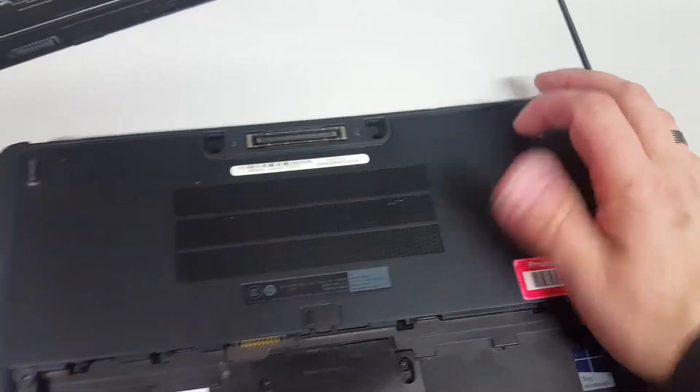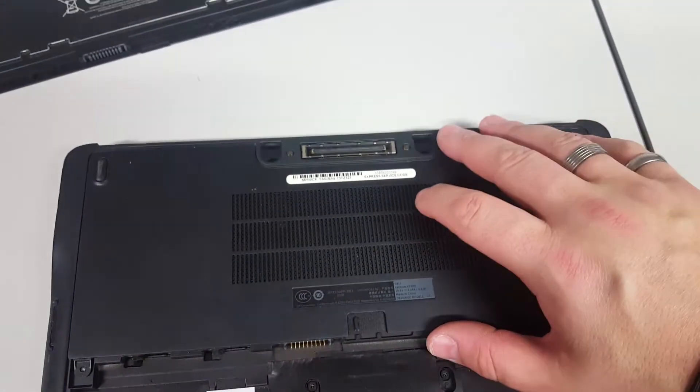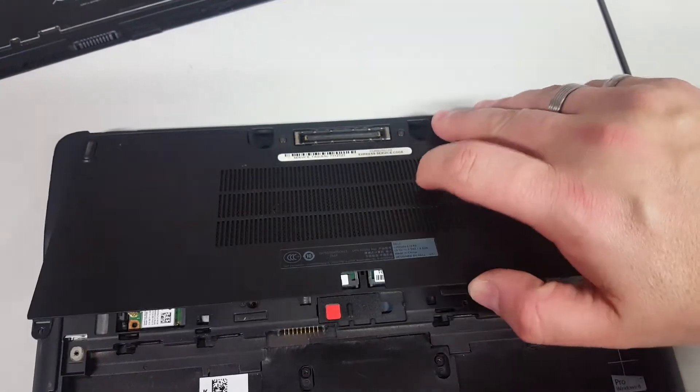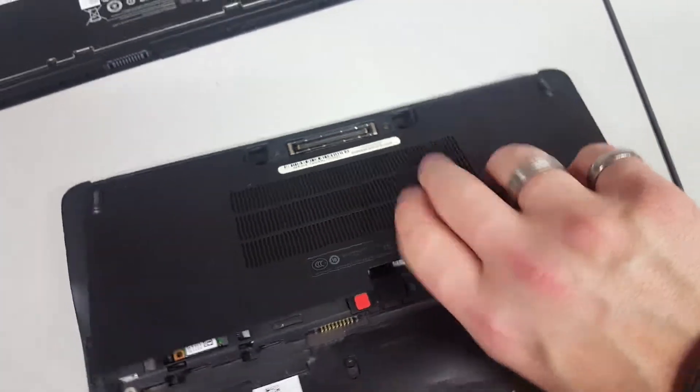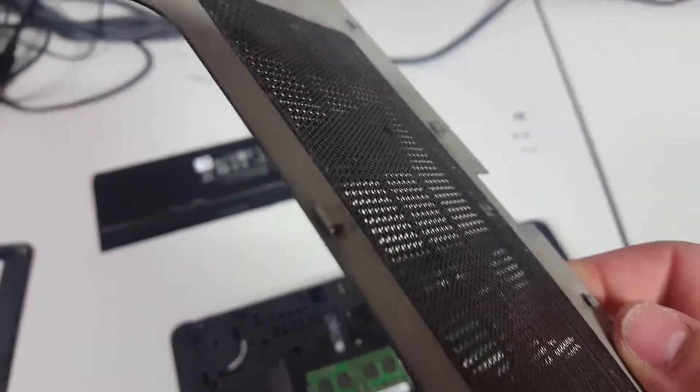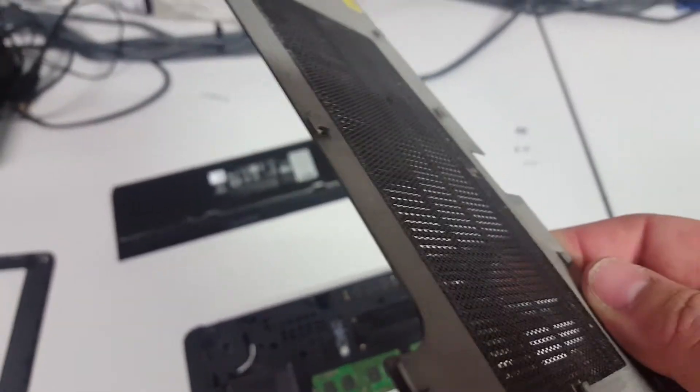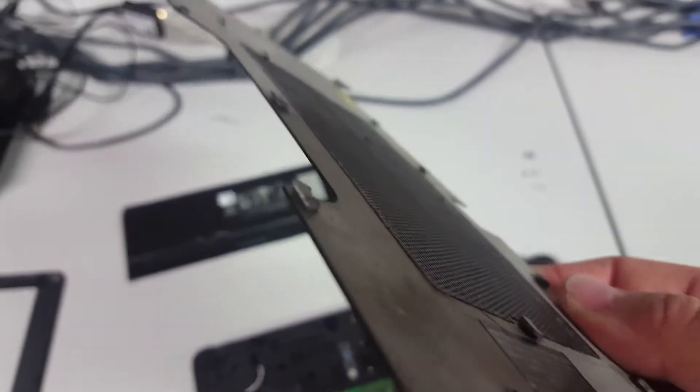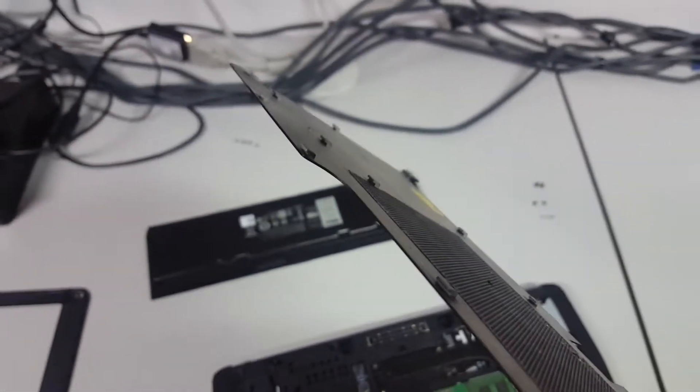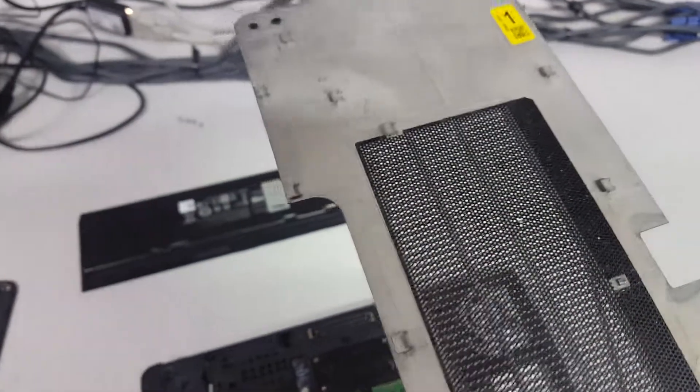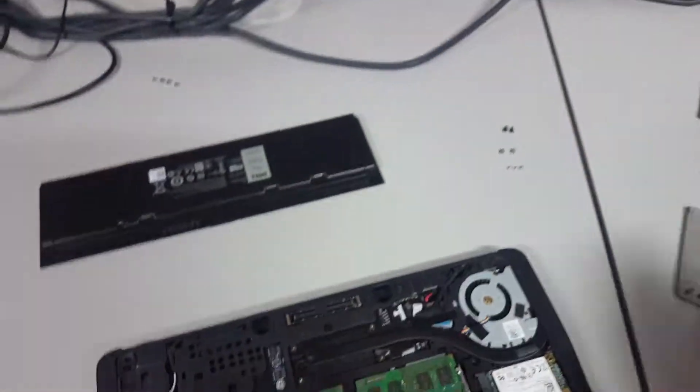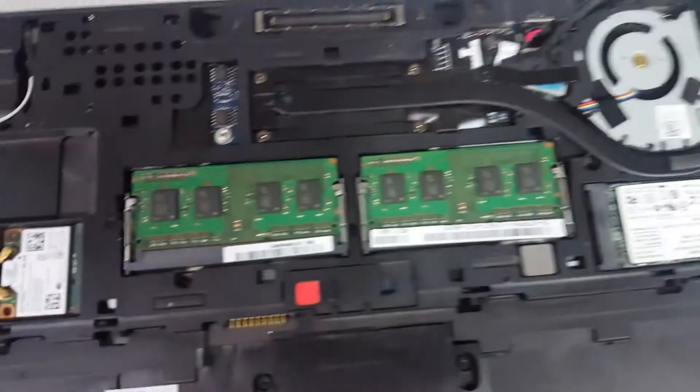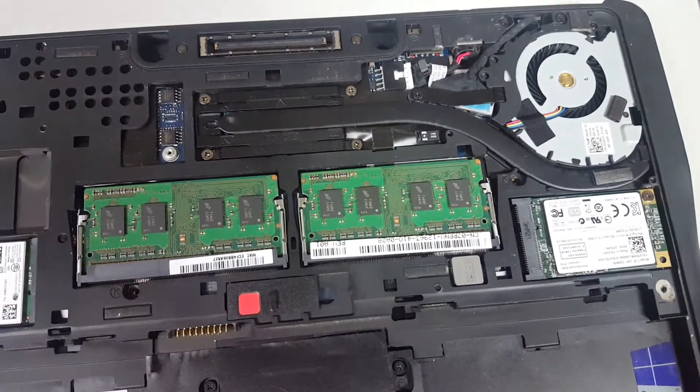You can see on the edge there the hooks that it hooks into the edge with. And then there are two memory modules.